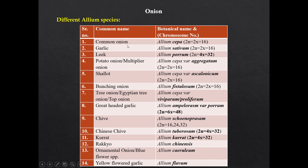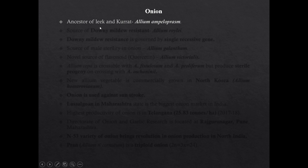Different Allium species: Common onion is Allium cepa; garlic is Allium sativum; leek is Allium porrum, having chromosome number 32 — it is tetraploid. Potato or multiplier onion is Allium cepa var. aggregatum. Shallot is Allium cepa var. ascalonicum. Bunching onion is Allium fistulosum. Tree or Egyptian onion is Allium cepa var. viviparum or proliferum. Great-headed garlic is Allium ampeloprasum var. porrum and it is a hexaploid species having chromosome number 48. Chive is Allium schoenoprasum; Chinese chive is Allium tuberosum; kurrat is Allium kurrat; rocambole is Allium scorodoprasum. Ornamental blue flower species in Allium is Allium caeruleum and yellow flower Allium species is Allium flavum.